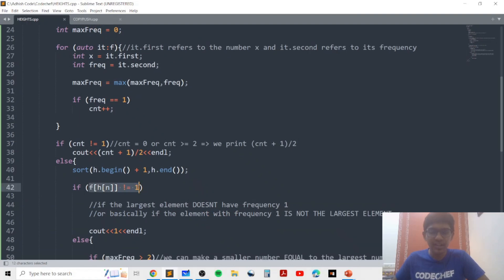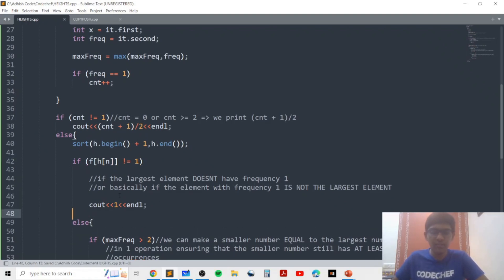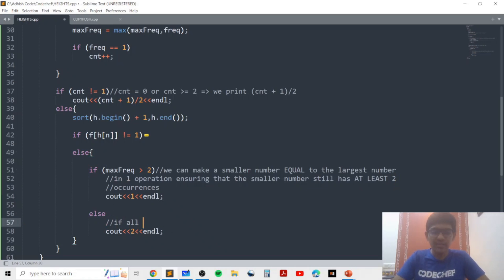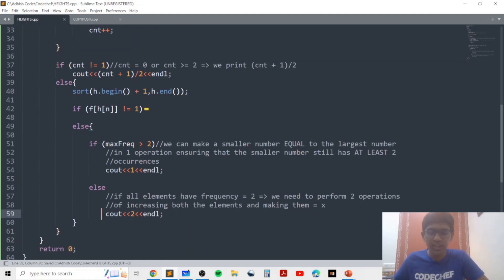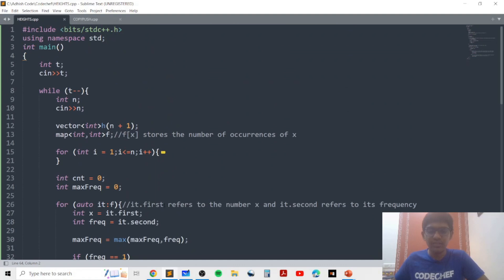If count is equal to one, we consider the largest element. If the largest element doesn't have frequency one, we print one because the largest element is not the lone pair. Otherwise, we consider the case when the largest element is the alone element and check max frequency. If max frequency is greater than two, we can make a smaller element equal to the largest number in one operation without disturbing the occurrences of the smaller element. However, if all elements have frequency equal to two, we need two operations, increasing both elements and making them equal to x. You can verify that this code gets accepted. If you have any doubts, please leave them in the comments below. Thank you.